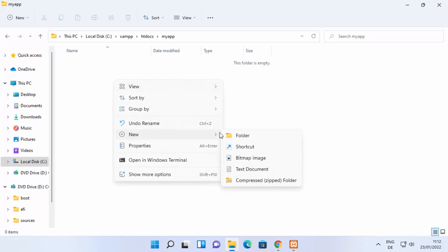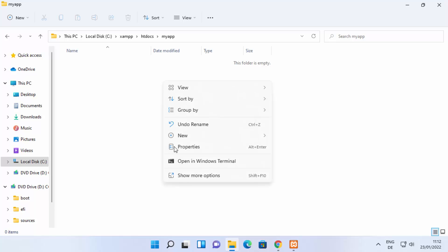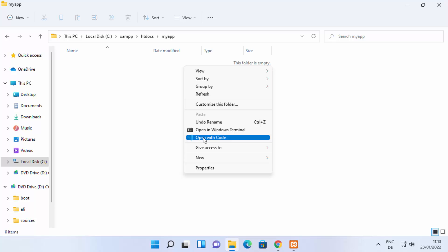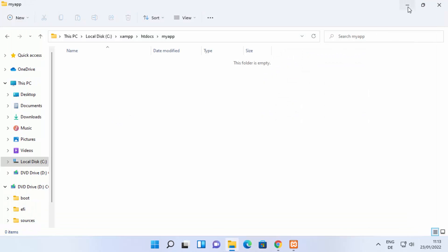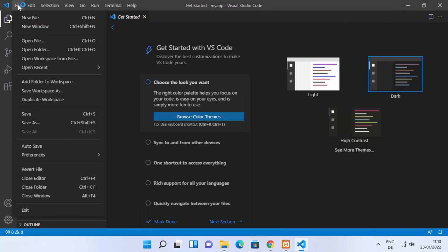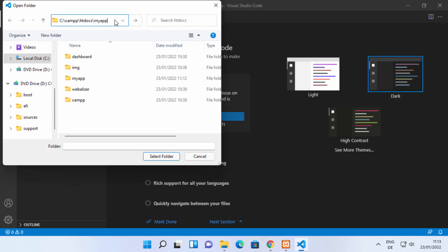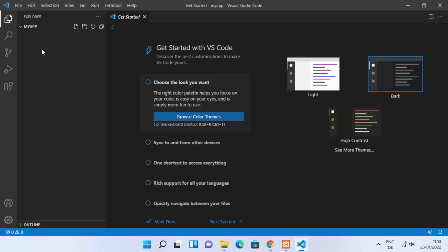To open this folder in Visual Studio Code, right-click inside it, click Show More Options, and you'll see the option 'Open with Code' — click that. Alternatively, you can open VS Code first, copy the path of your newly created folder, click File, then Open Folder, paste the path, and click Select Folder.